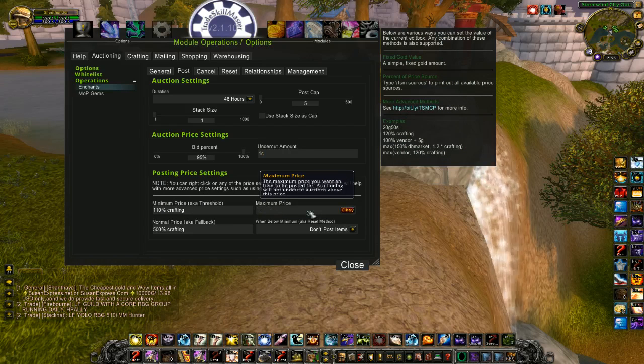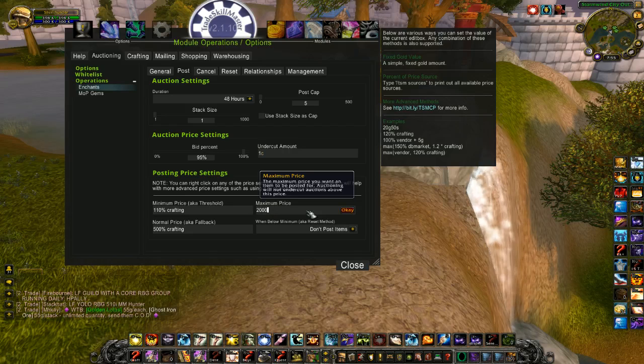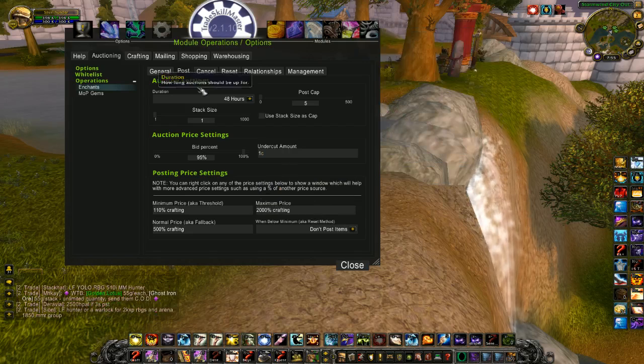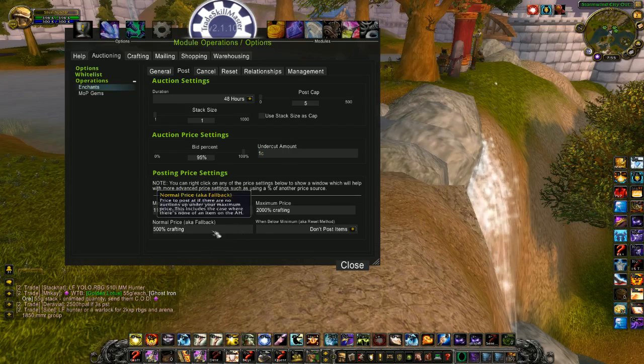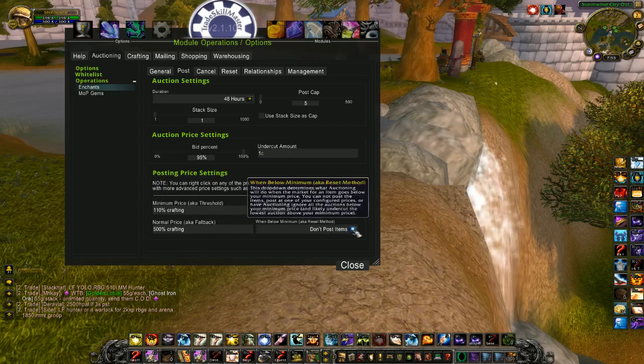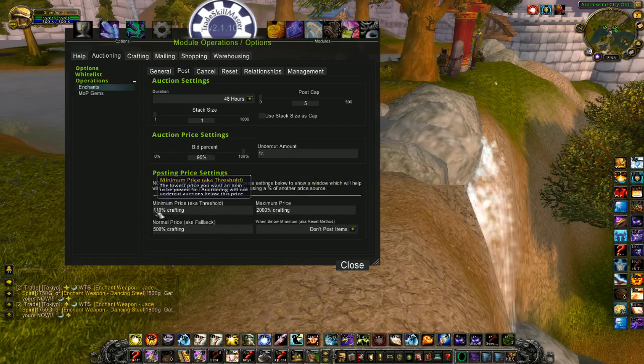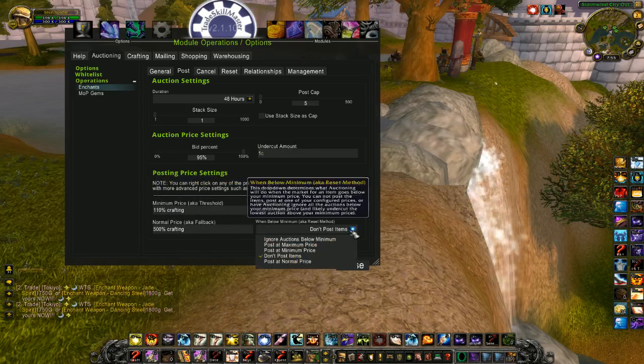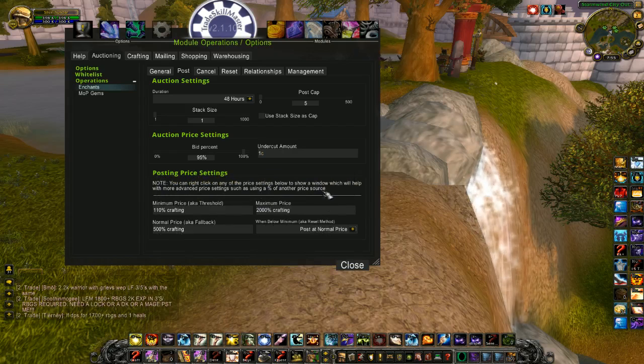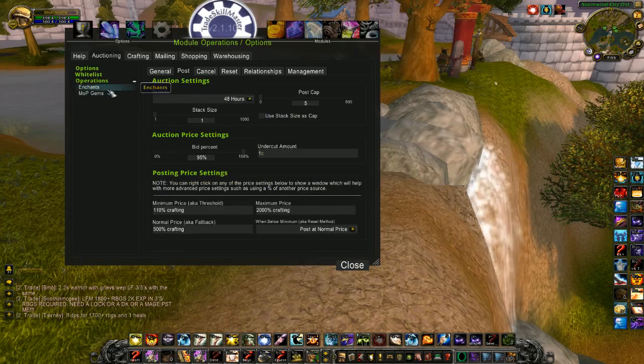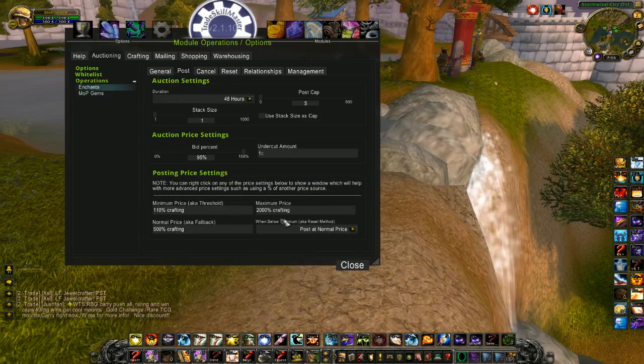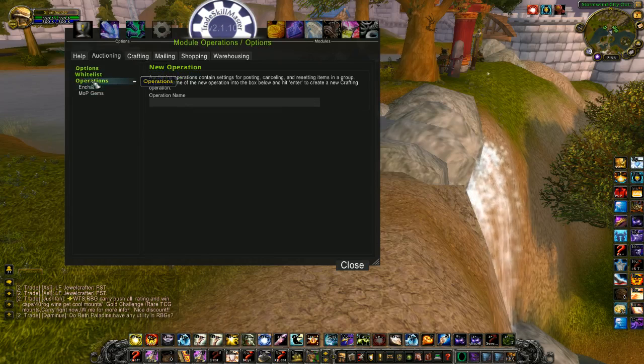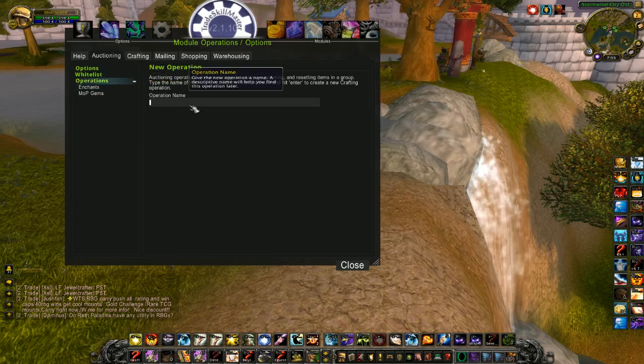Maximum price. Maybe 2,000 percent of crafting. Now with my old enchants, they don't cost a lot to craft, but I don't want them sitting around in my mailbox if somebody's selling them below my, or sitting around in my bank if somebody's selling them below my crafting cost. So I like to post them at my normal price if it's below my minimum. So this is only for my older enchants and stuff like that. Alright, so that operation's all set up.